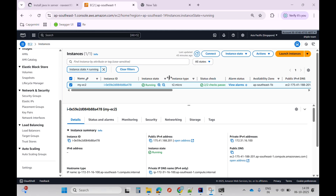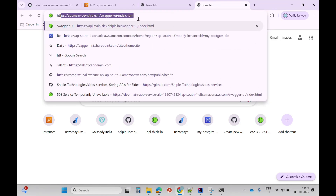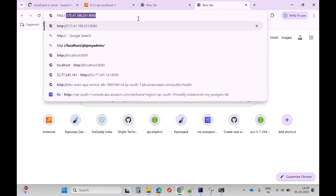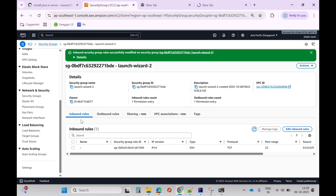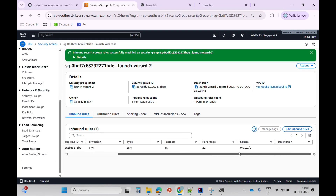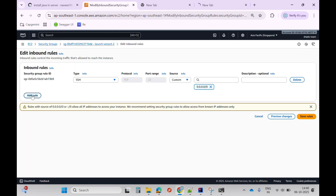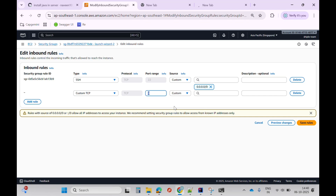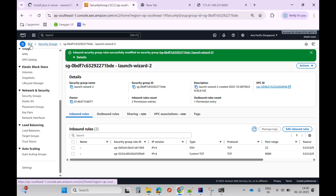Now I'll try to test my endpoint. I'll copy the public IPv4 address, open a new tab, and hit the endpoint on port 8080. It is still not running — the reason is in the security group I have to add an inbound rule for port 8080. We can see only port 22 is added, so I'll click edit inbound rules, add a rule for port 8080, set source to anywhere IPv4, and click save.